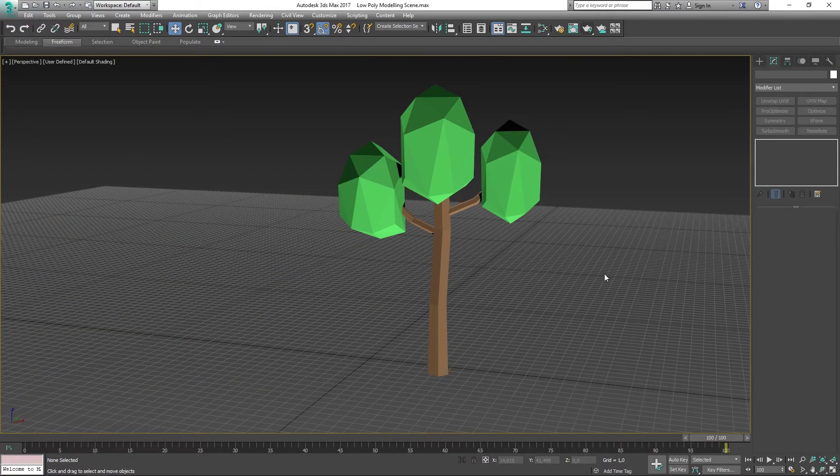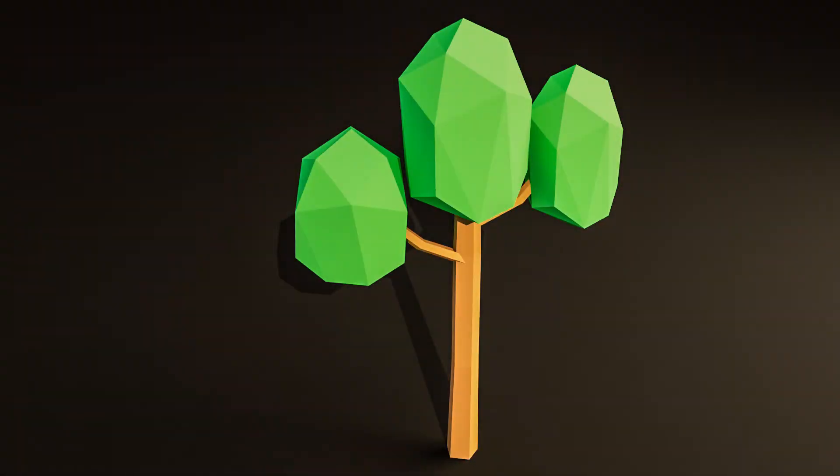There we go, that's the tree in three minutes. Thank you for watching. If you enjoyed this video, make sure to give this a thumbs up and subscribe to the channel. Have a good day, and I'll see you soon.